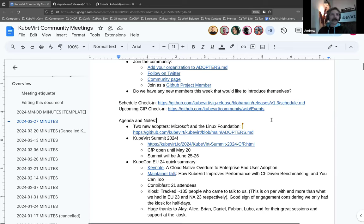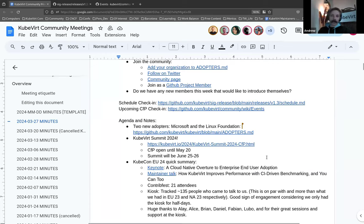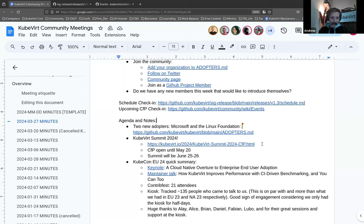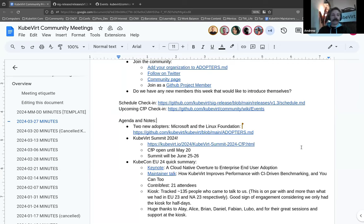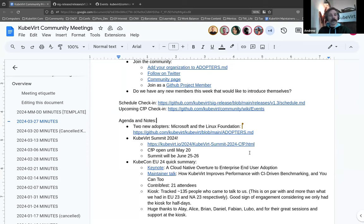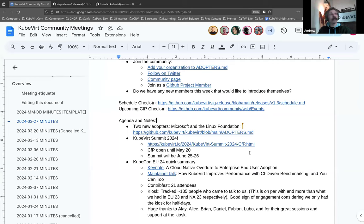KubeVirt Summit 2024. I hope you've all seen the email. If you haven't, there's a link there to the blog. There's also, if you go to kubevirt.io/summit, you'll see coincidentally almost the exact same copy. So the CFP is open. It is open through a Google form that you can find in that blog link. As in the past, it will have technical talks.